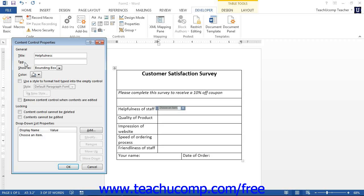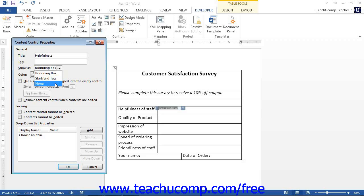If using Word 2013, use the Show As drop-down to choose how to display the control in the form. You can choose Bounding Box, Start/End Tag, and None. None will hide all of the control's appearance except for the content itself. For Word 2013, you can also select a color for the control by making a choice from the color drop-down button.